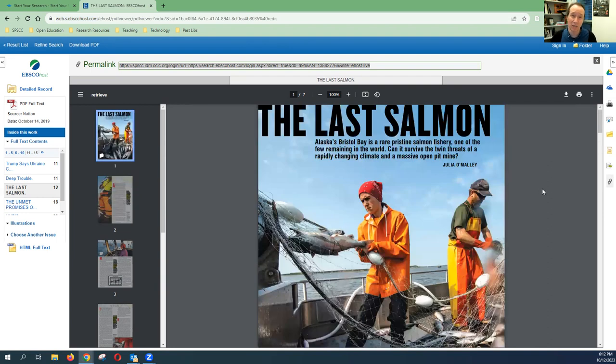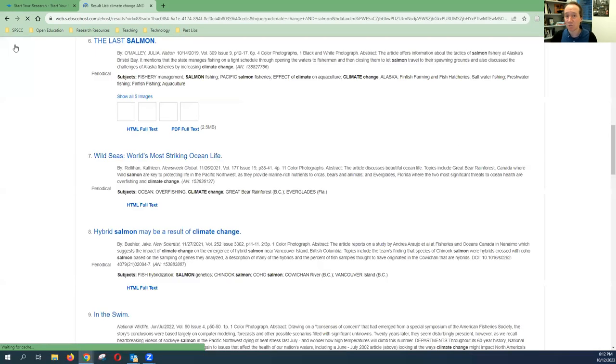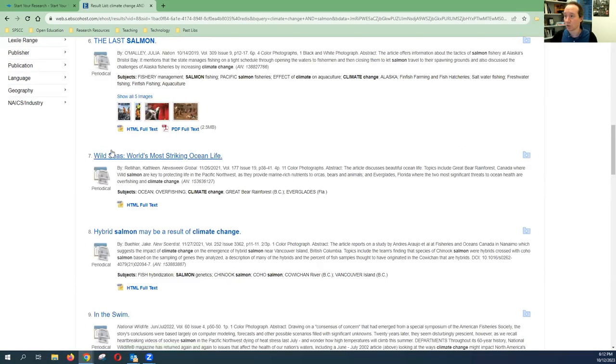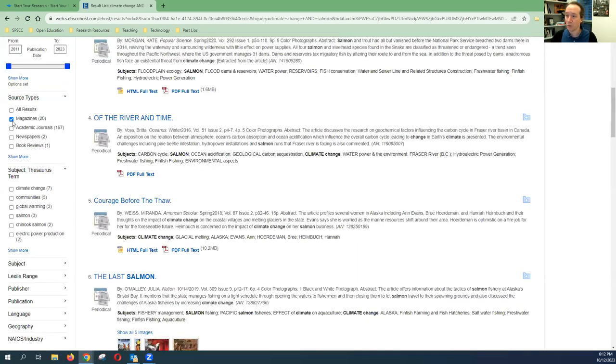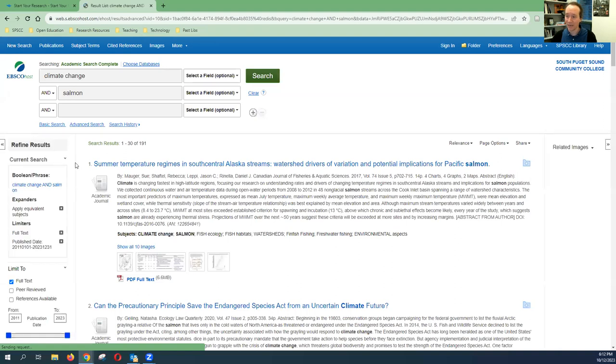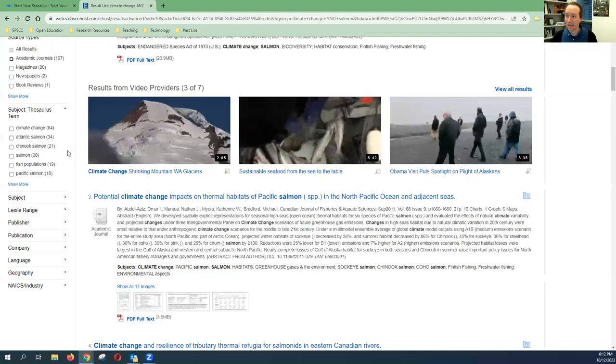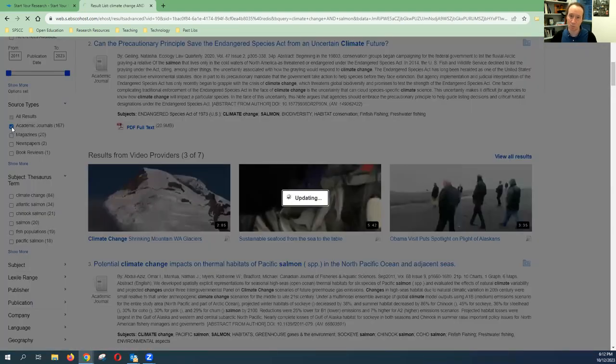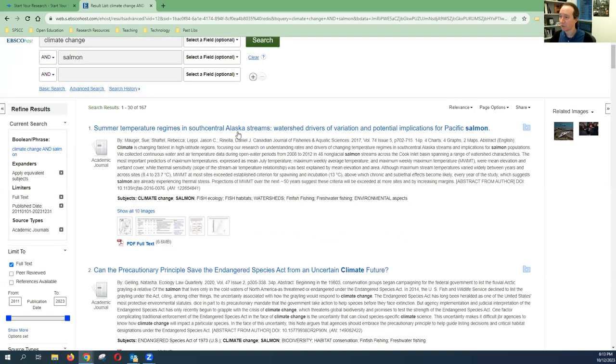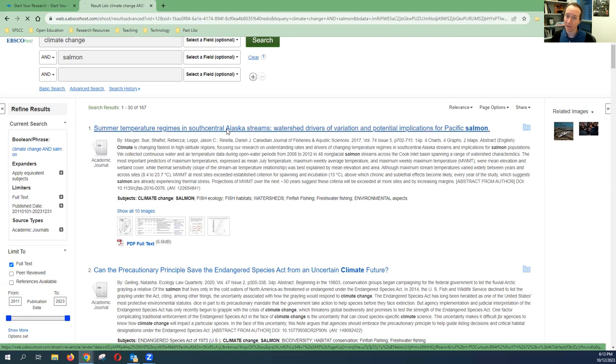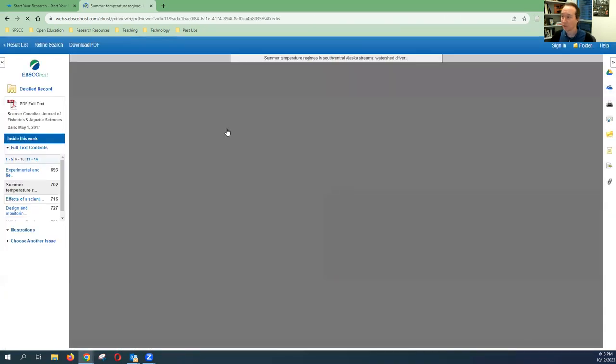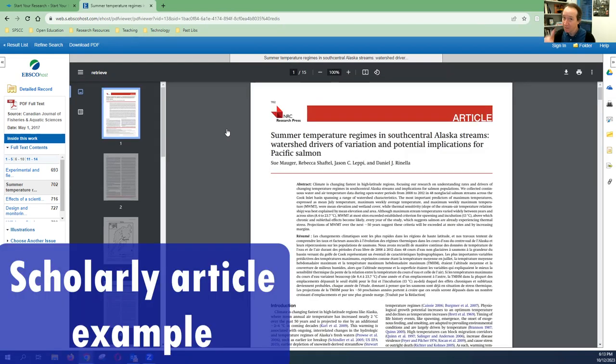So that's it for the actions and looking at this PDF. Again, this one is a good example of a popular magazine article. Let's go back to the results. Let's see if we can find a scholarly source. Remember, we selected before just magazines. So instead, I'm going to click off of that. And now I'm going to click academic journals. And now I should have a good list of academic journals that match my search. Let's take a look at what these look like and compare and contrast with that other source we just looked at.